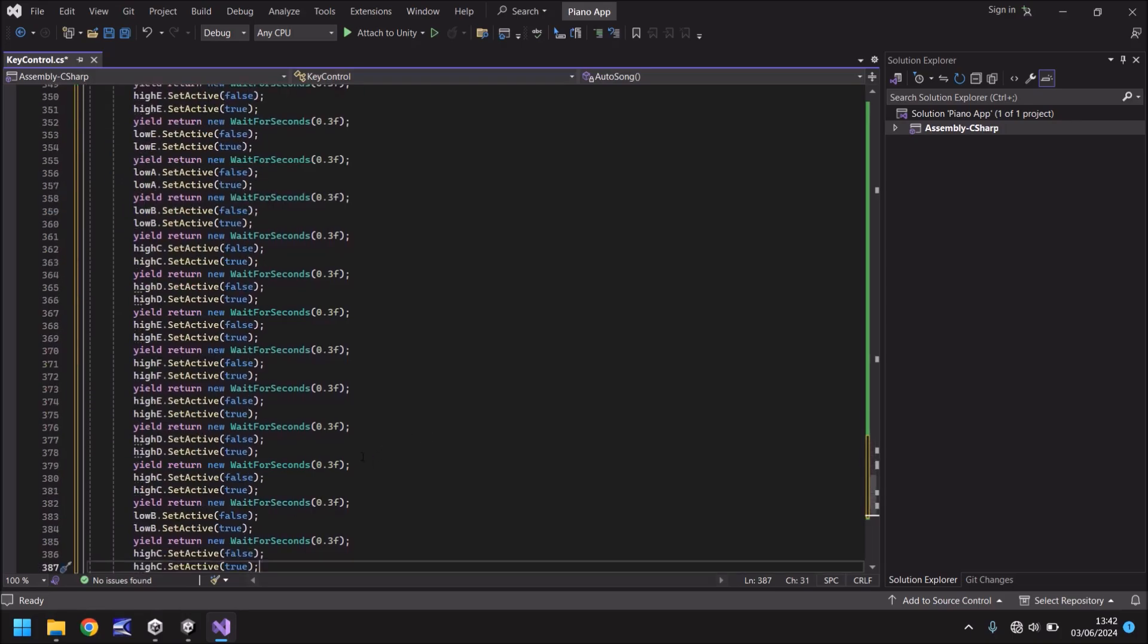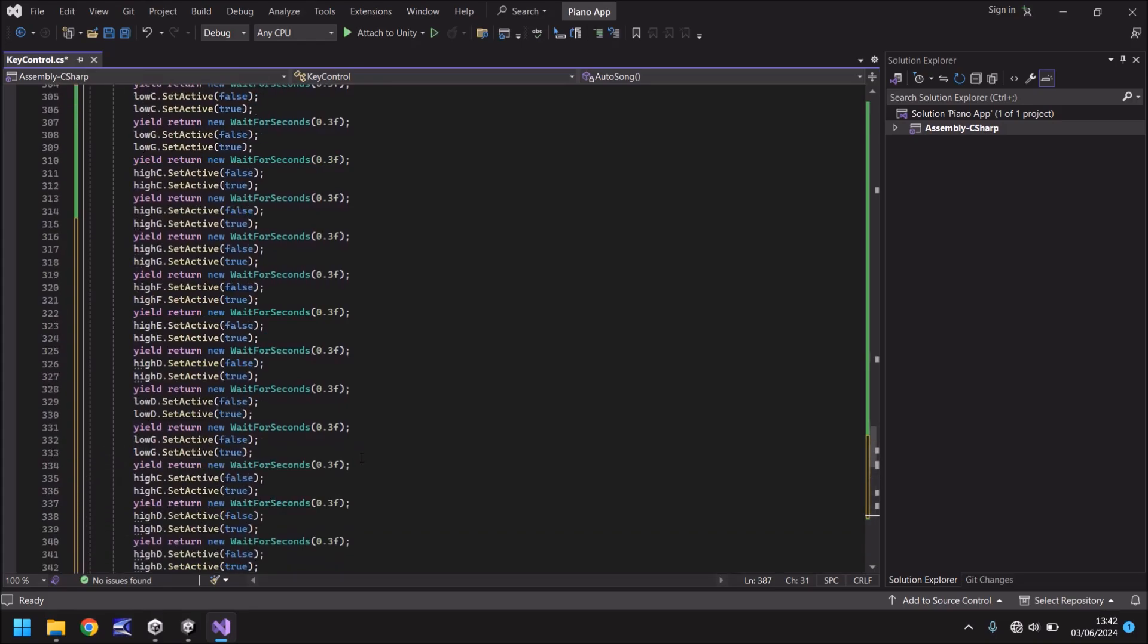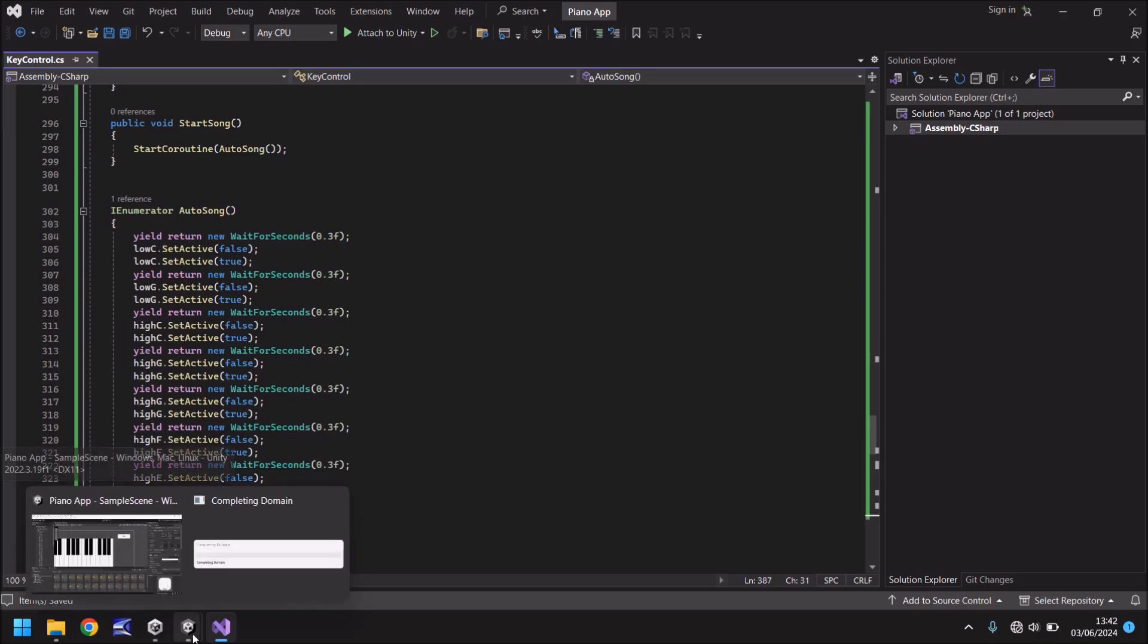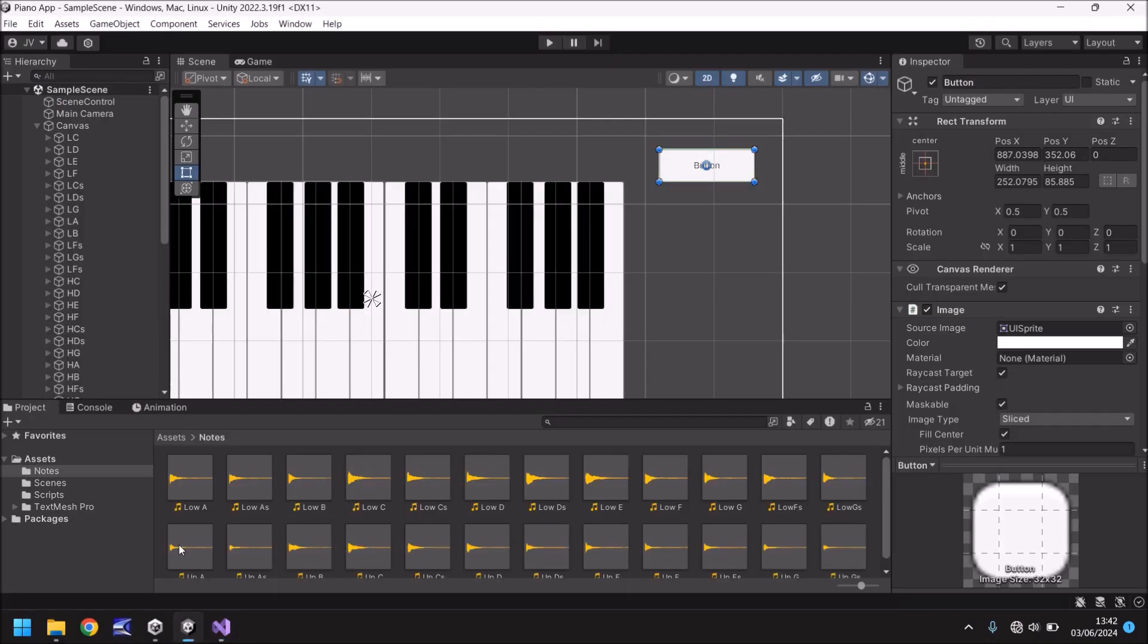And as I've mentioned you can get this script in the pinned comment if you want to do it yourself or you know it's up to you write your own. So I'm going to save that script and I'm now going to head back into Unity when it's compiled and then fingers crossed we should be able to press our button and have our song play.